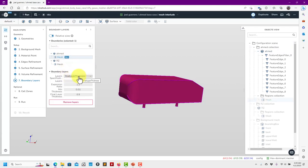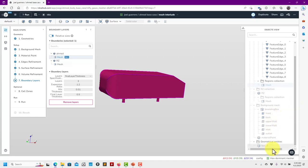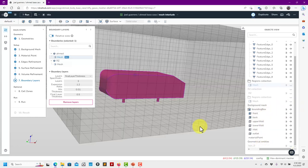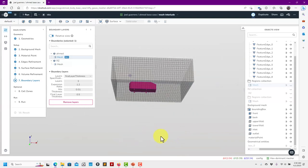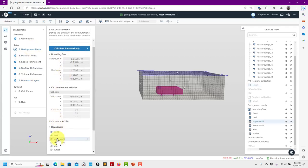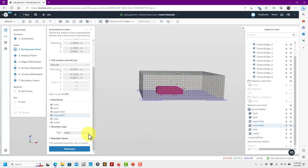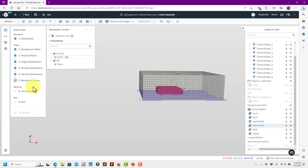Boundary layers - I want to add boundary layers only on the AMET body. Add layers and let's use these default robust options. But I also forgot to add a boundary layer in the background mesh - specifically on the ground, the bottom surface. So how do we do that? Go back to background mesh, and I know that it's the lower wall - so go down, change it to wall, add layers. I'll put five here. So we have five layers here and three there - no problem.